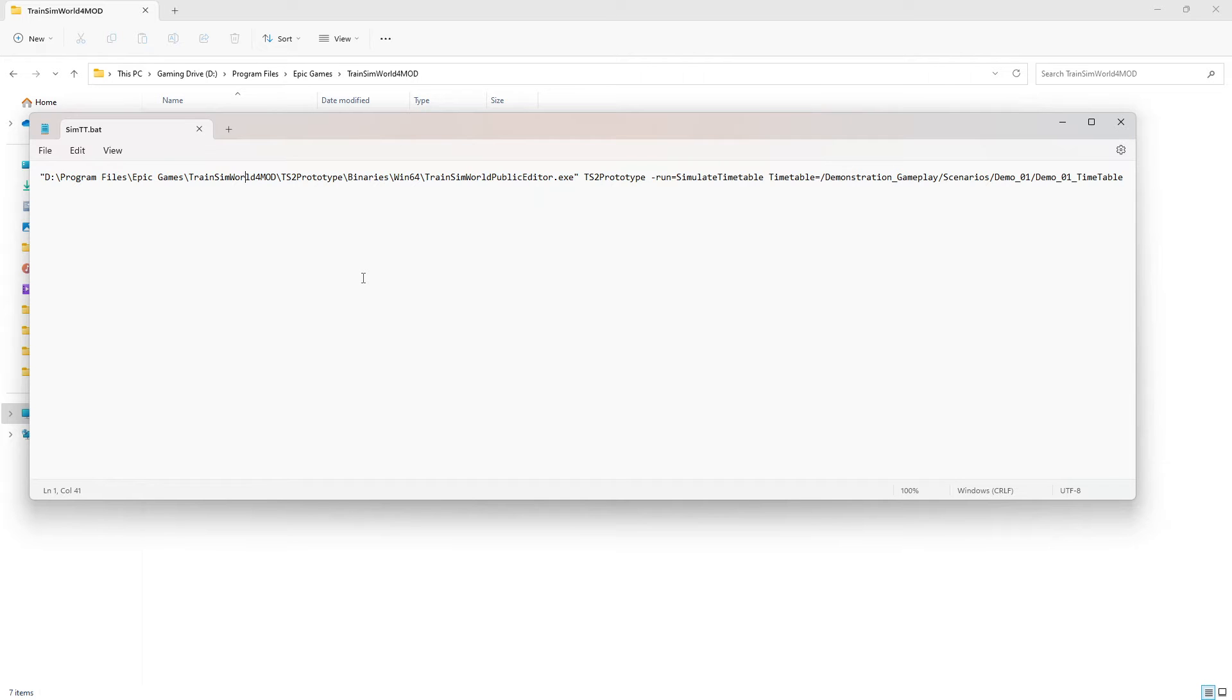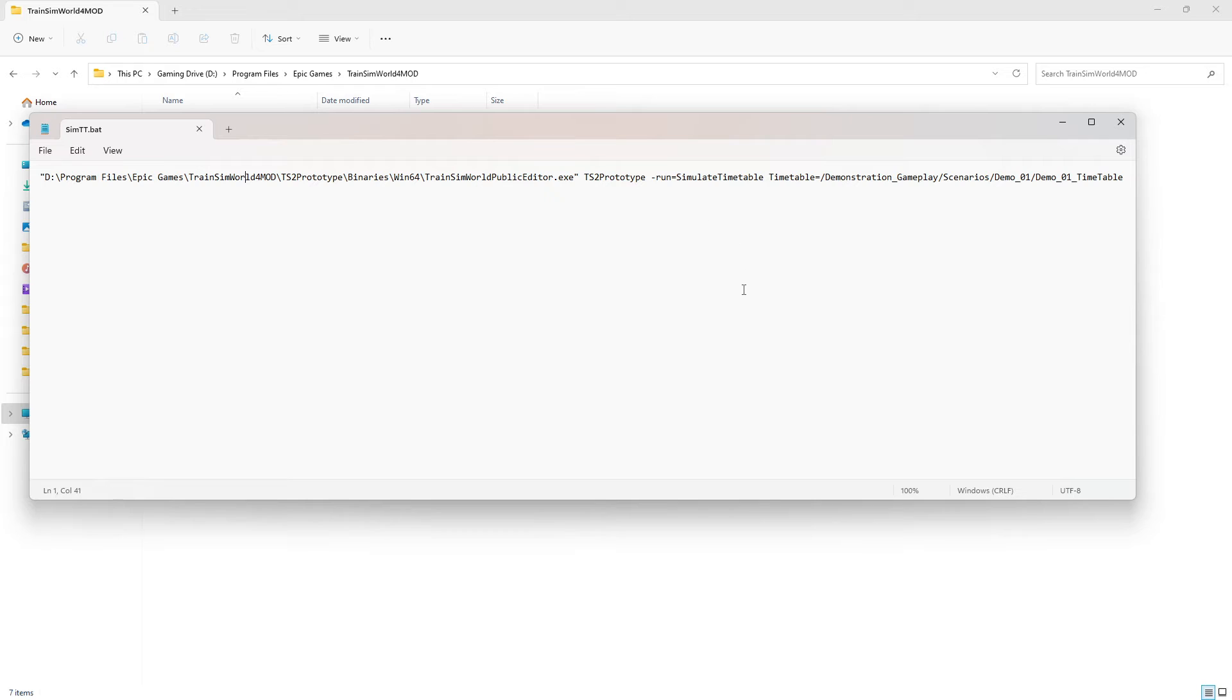The second step is to plug in the information the non-GUI editor needs to process. In our case, this is ts2 prototype, notice the space before and after this.